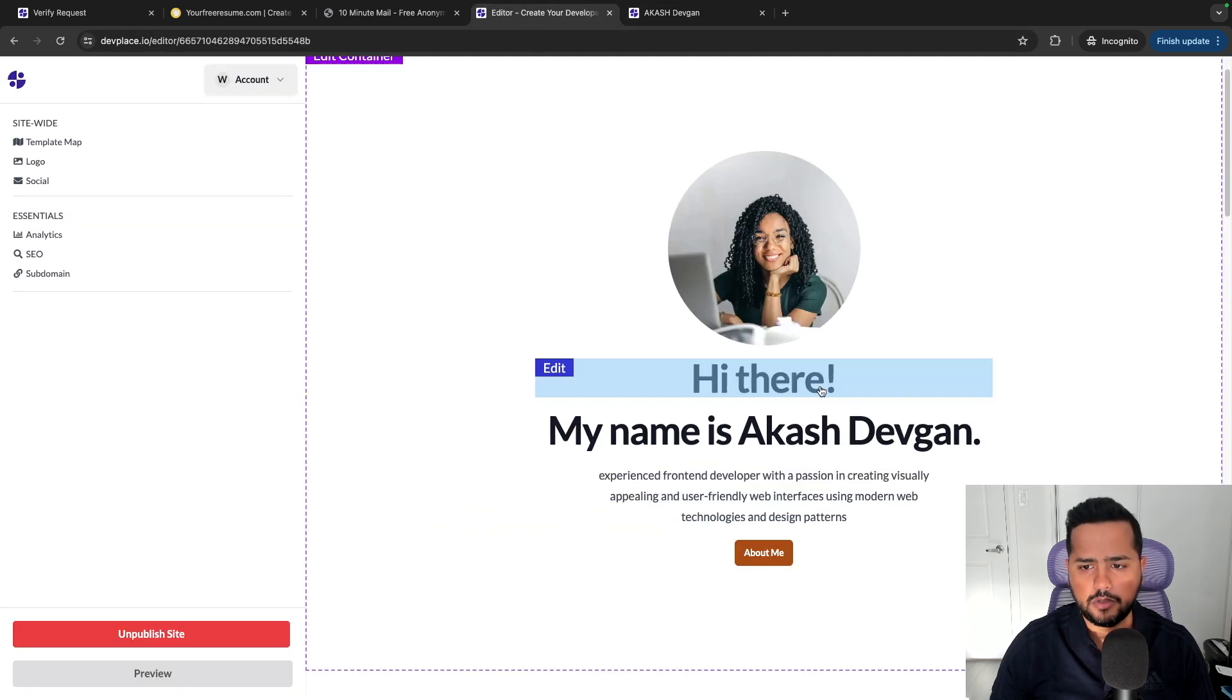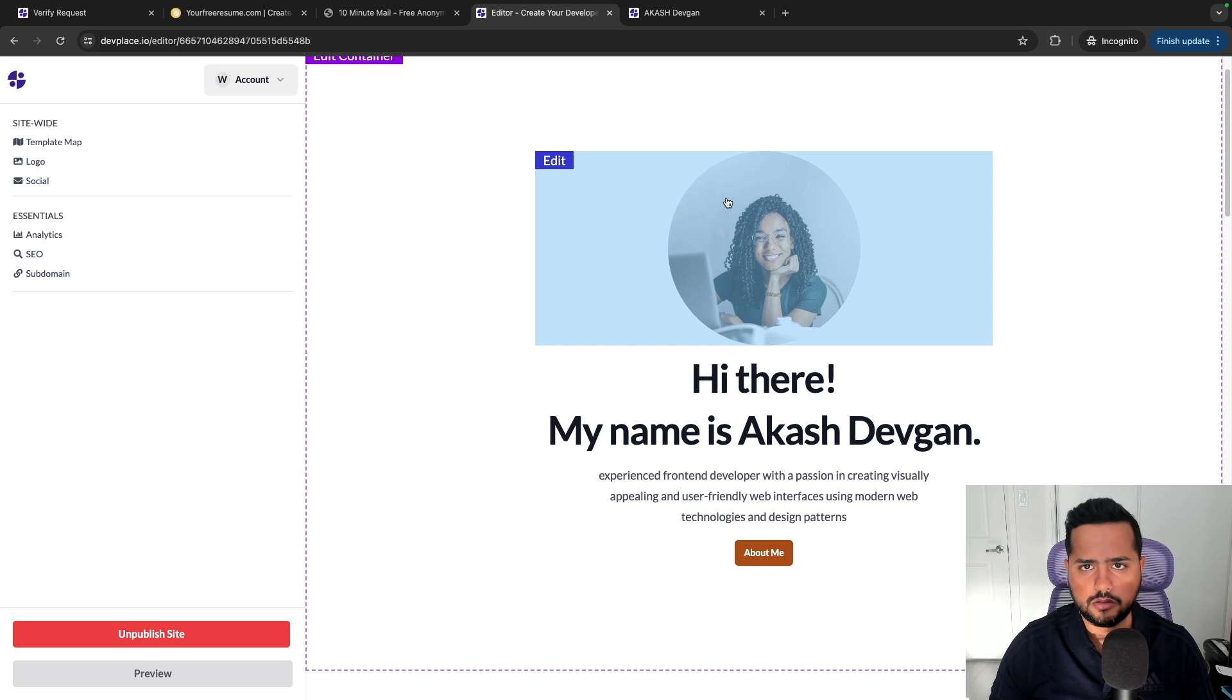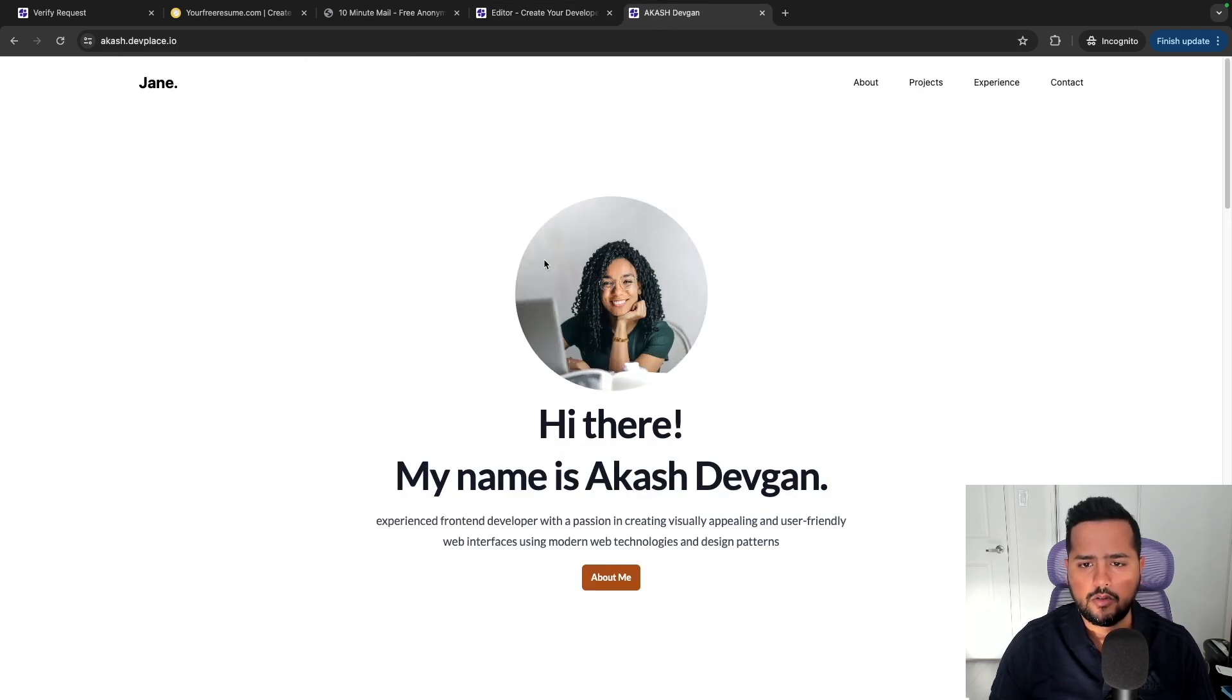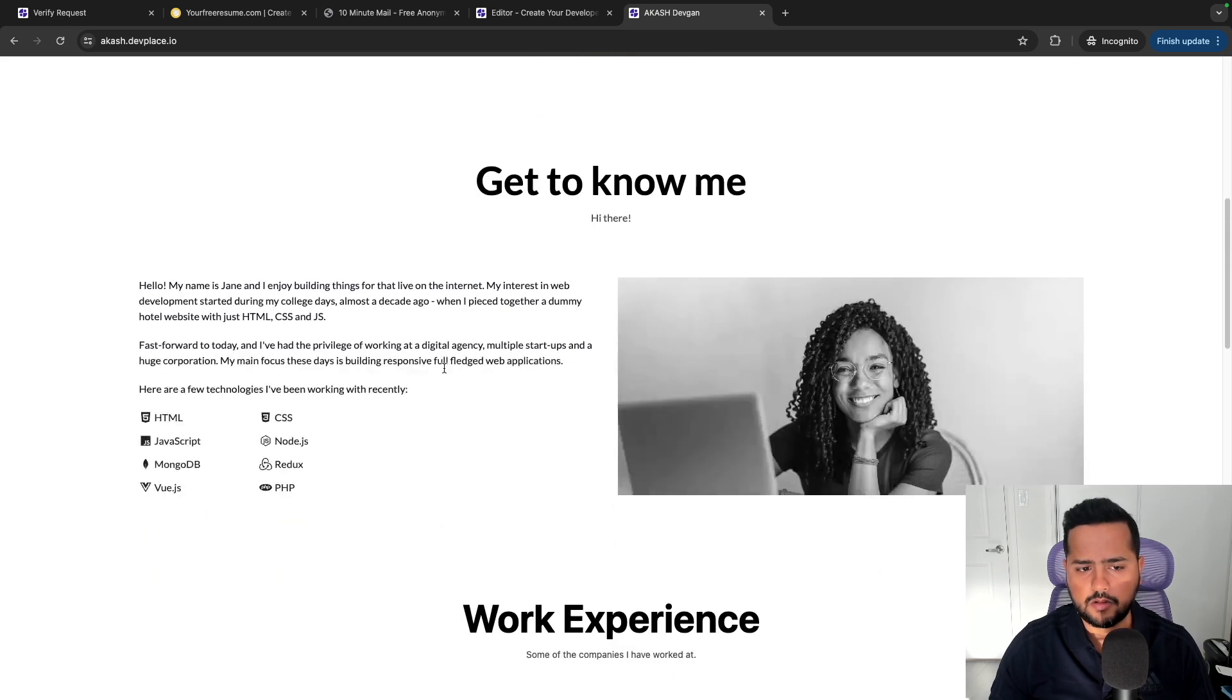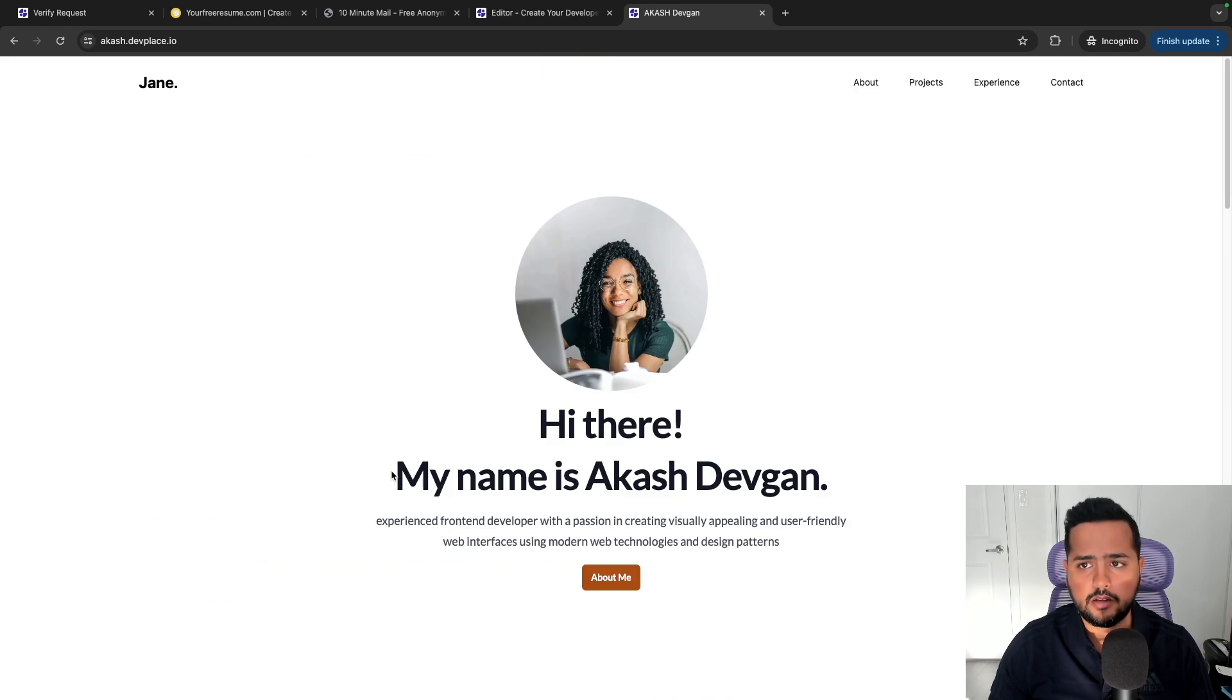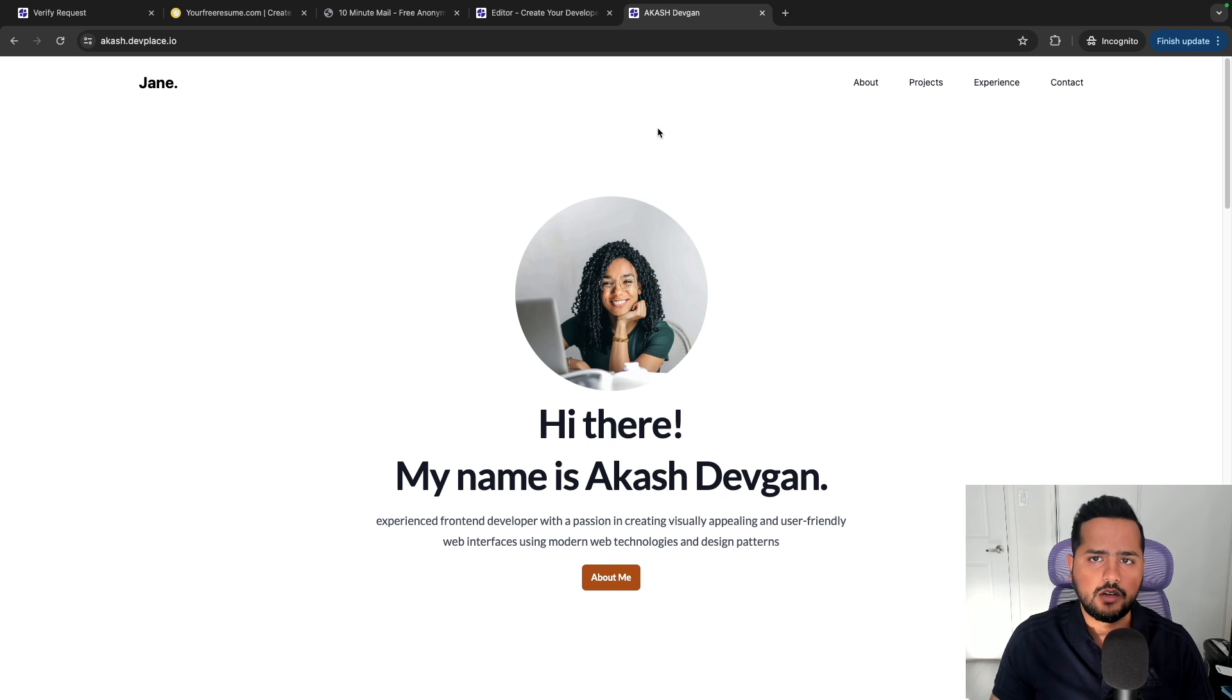Yeah, for some reason I changed the name earlier but it did not change, so I had to change it again. But if you see now it says 'my name is Akash Devgan.' You can customize the image, whatever content, skills, and this is how you can have a portfolio within a few minutes.